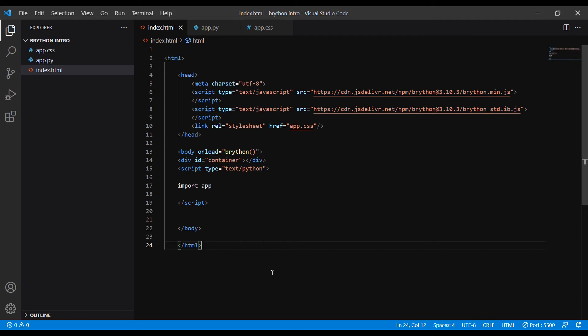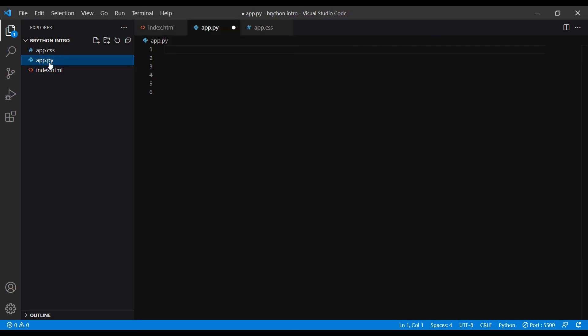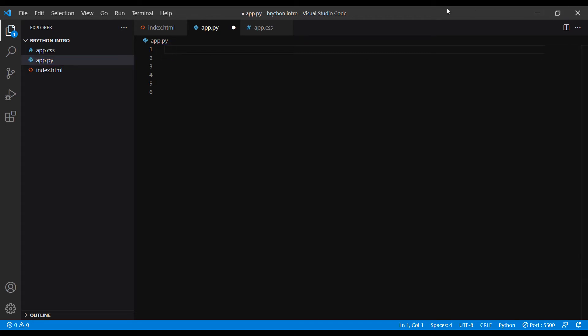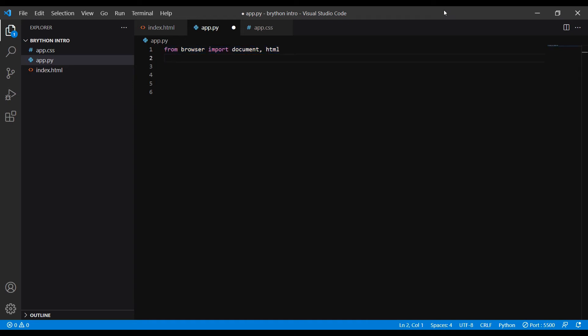Now let's open up our app.py file and write some code. I'm going to demonstrate basic Brython usage by creating a simple to-do list. First we need to import document and html from the browser module. Document lets you select elements from your HTML documents and html lets you create HTML elements.